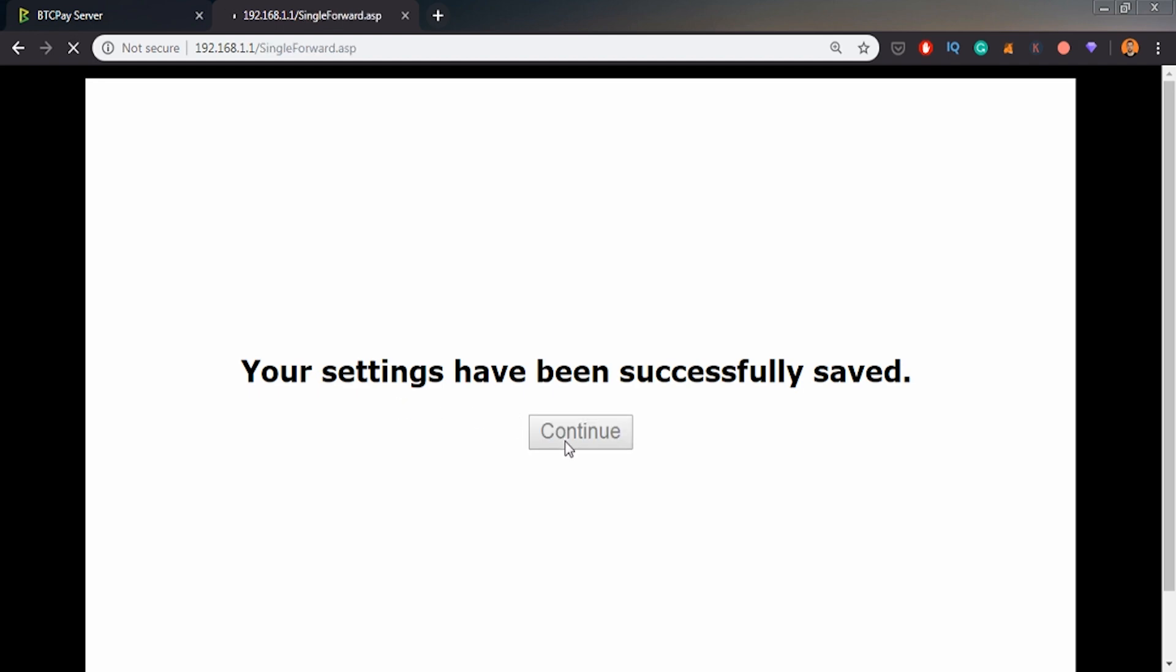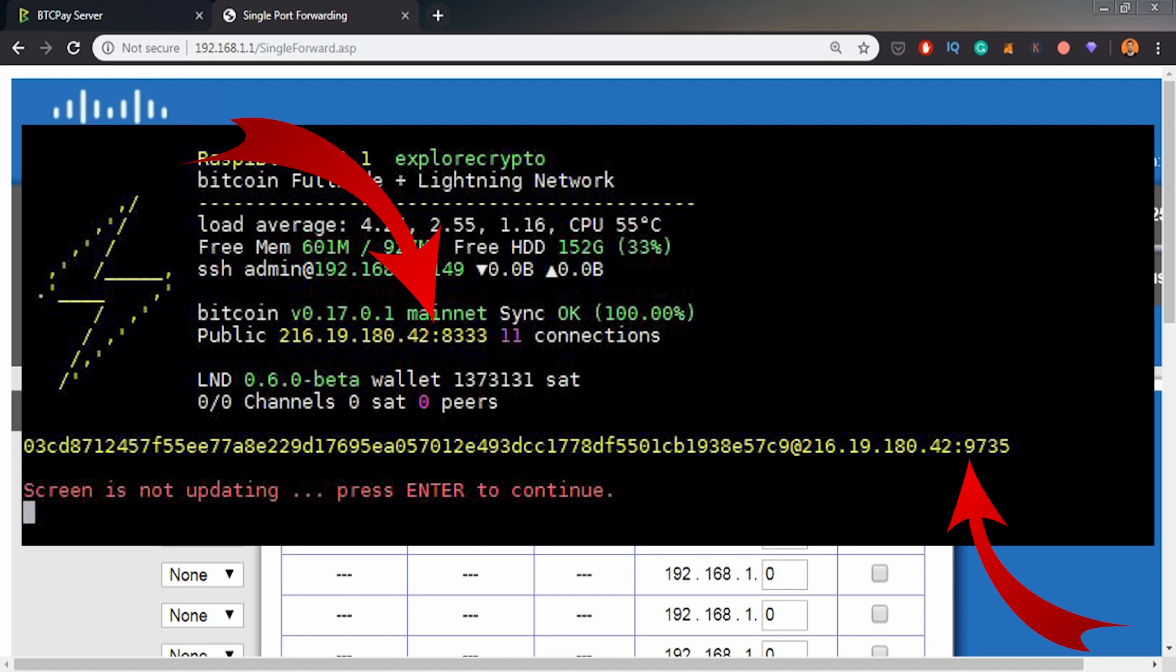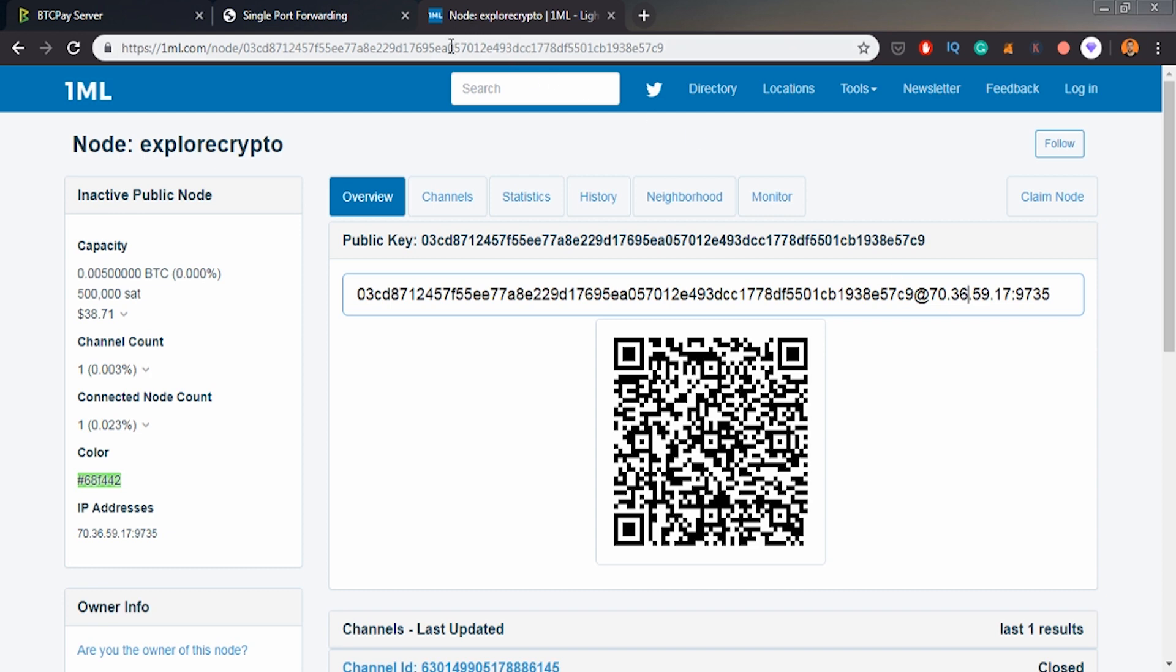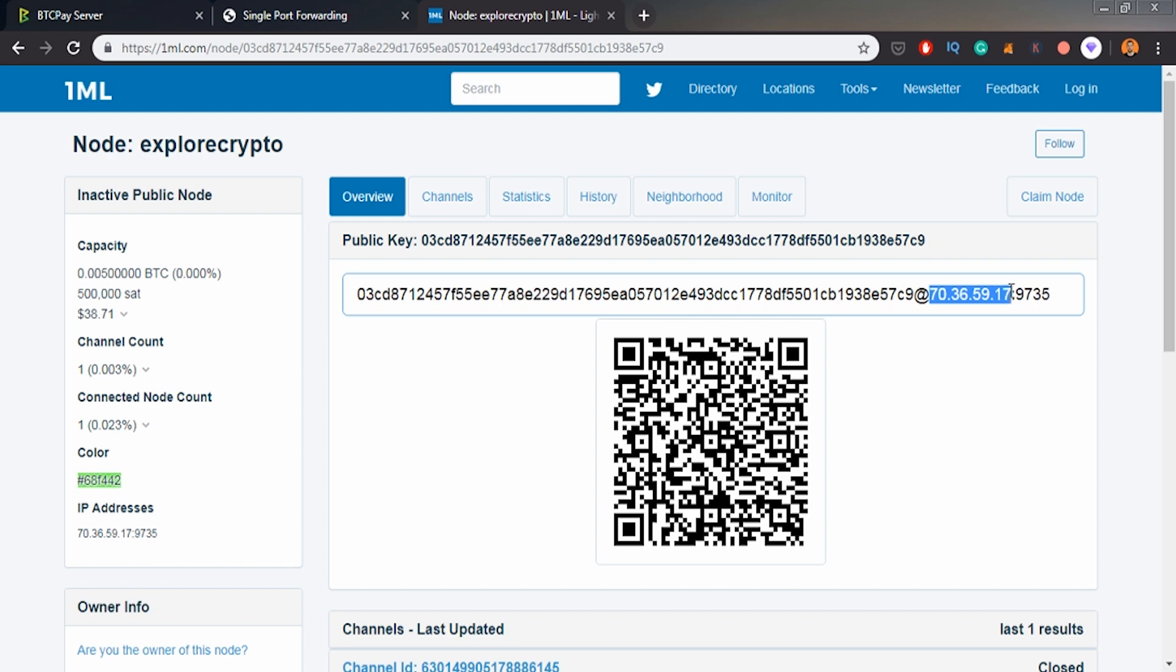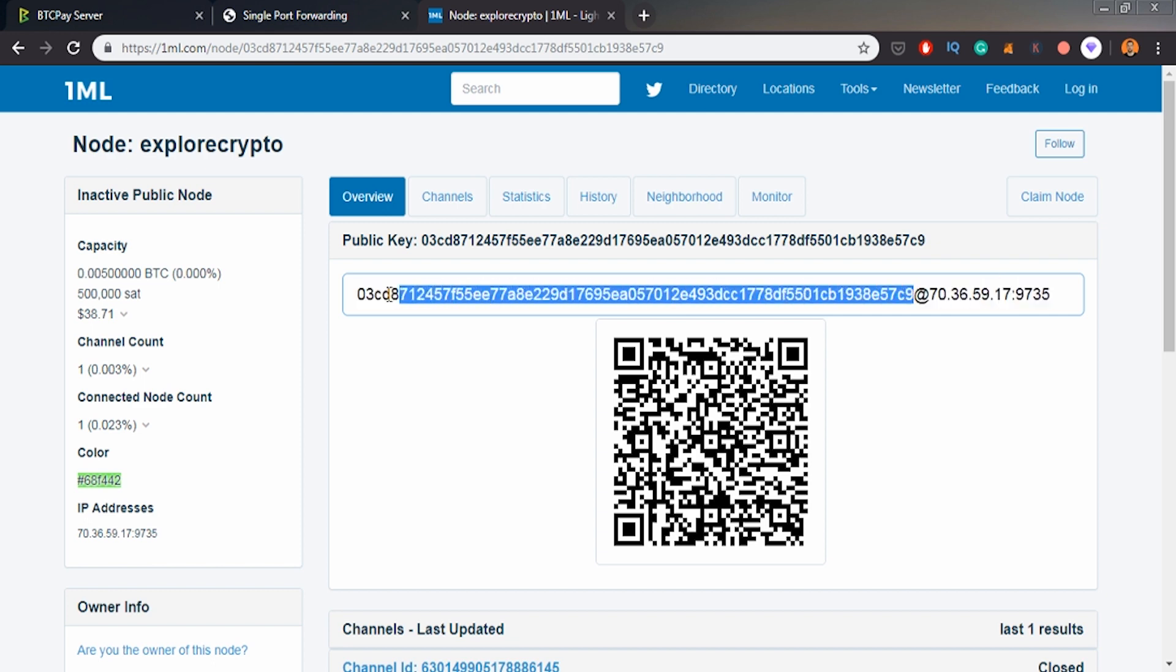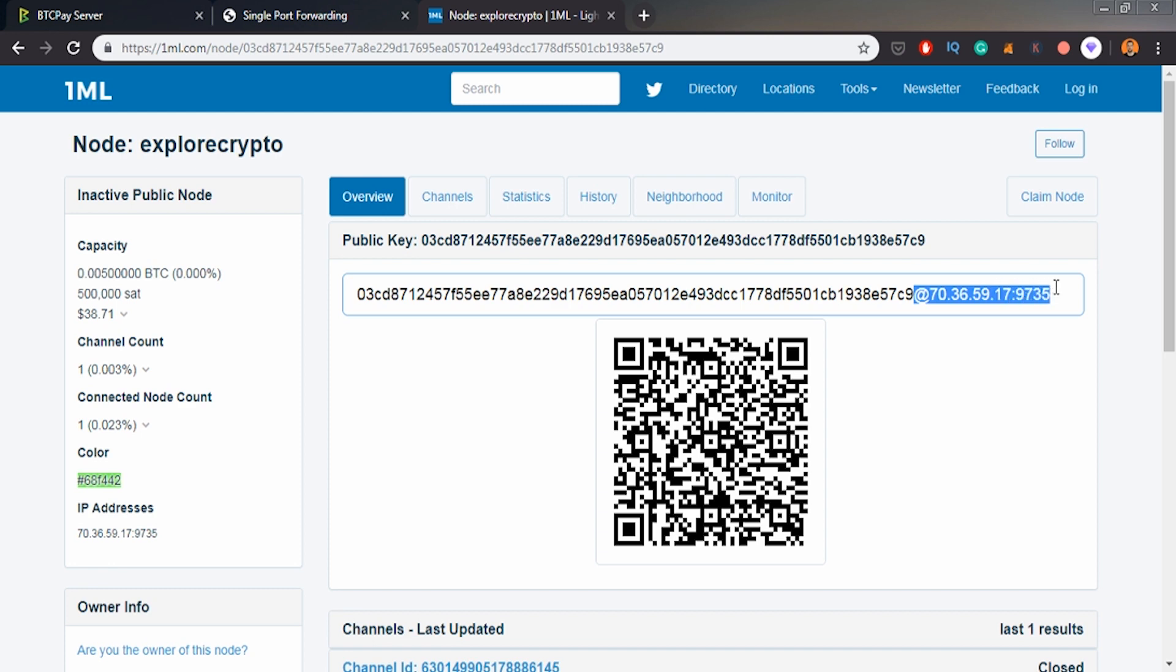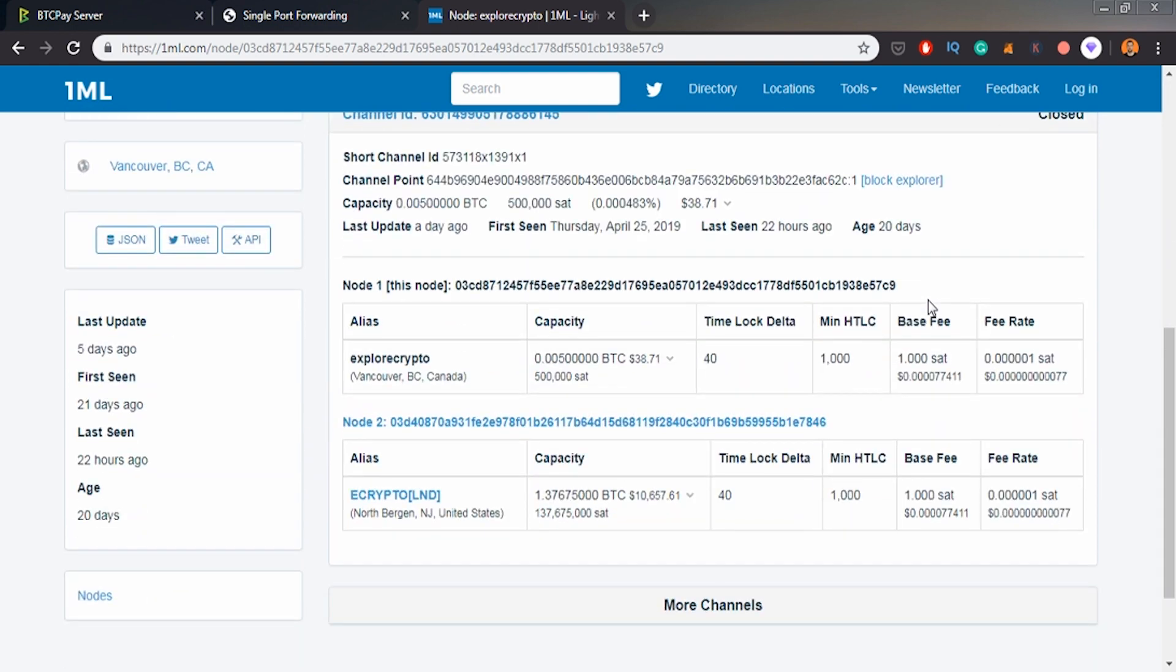After a second on my Raspberry Blitz, all the ports are now open. Now I can even search my node, Explore Crypto, in the 1ML Lightning Network Explorer. As we can see, it has now the IP assigned. Before it had only this public key, so I couldn't connect to it from other devices. I couldn't create channels into it from other nodes because I didn't know the IP address. The ports were closed and I wasn't able to do that.